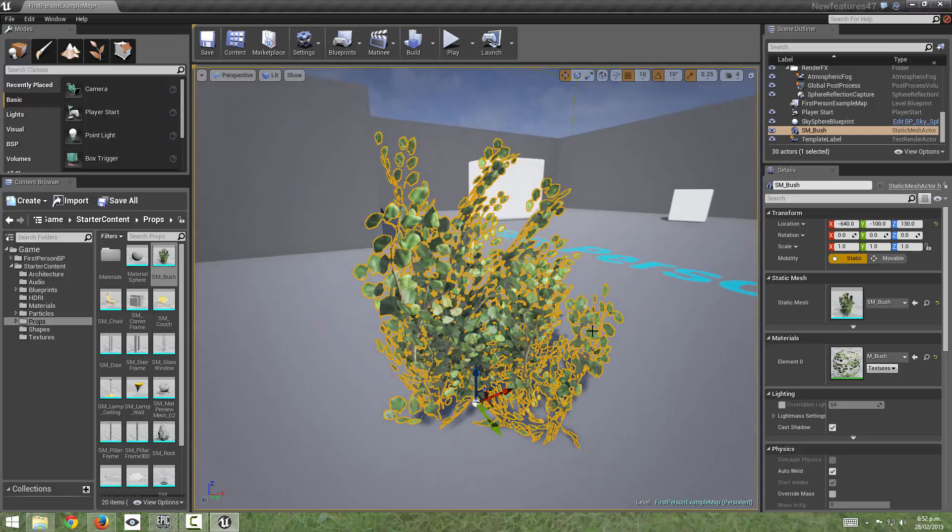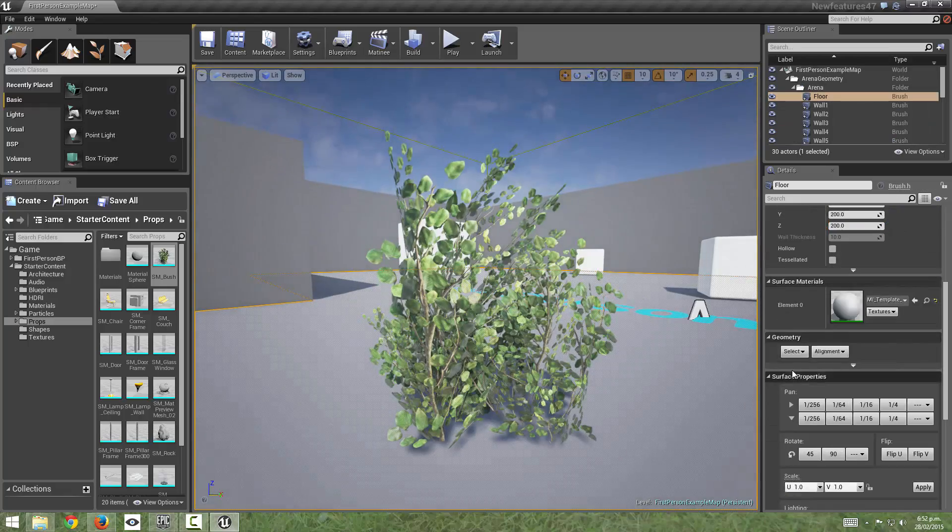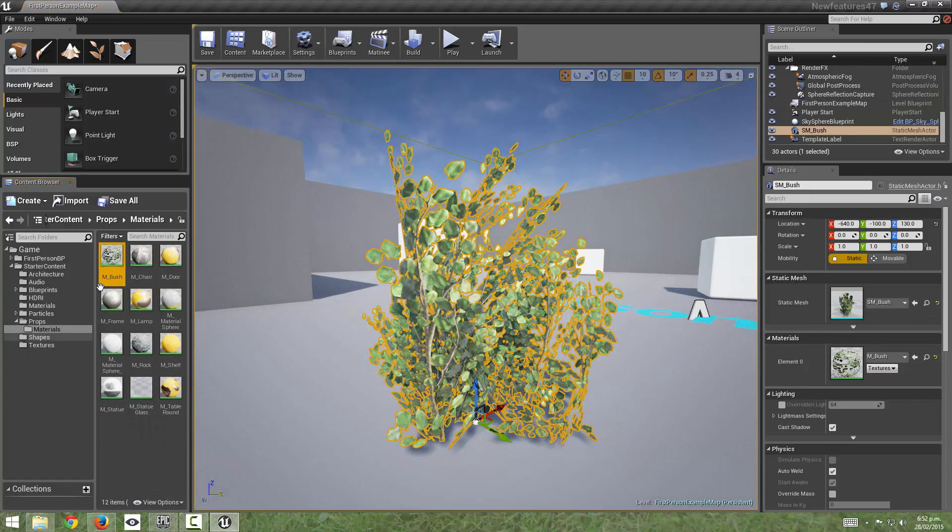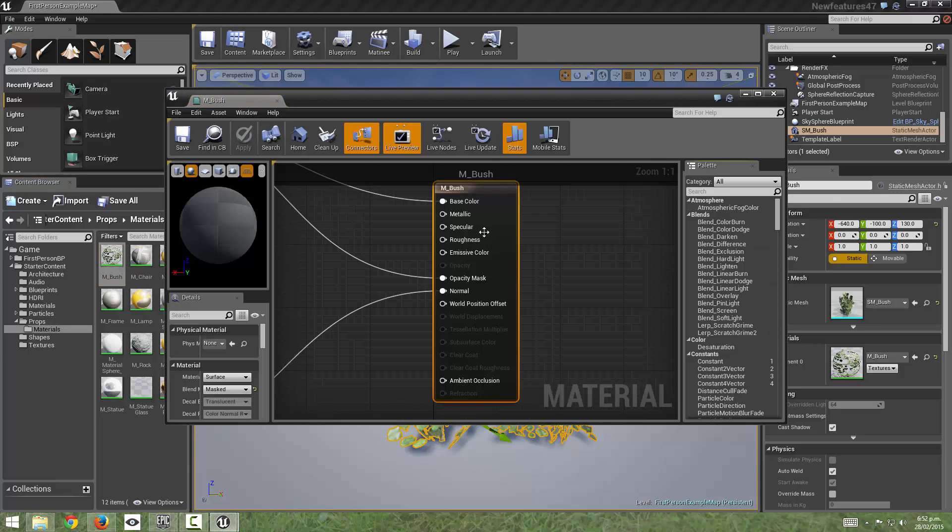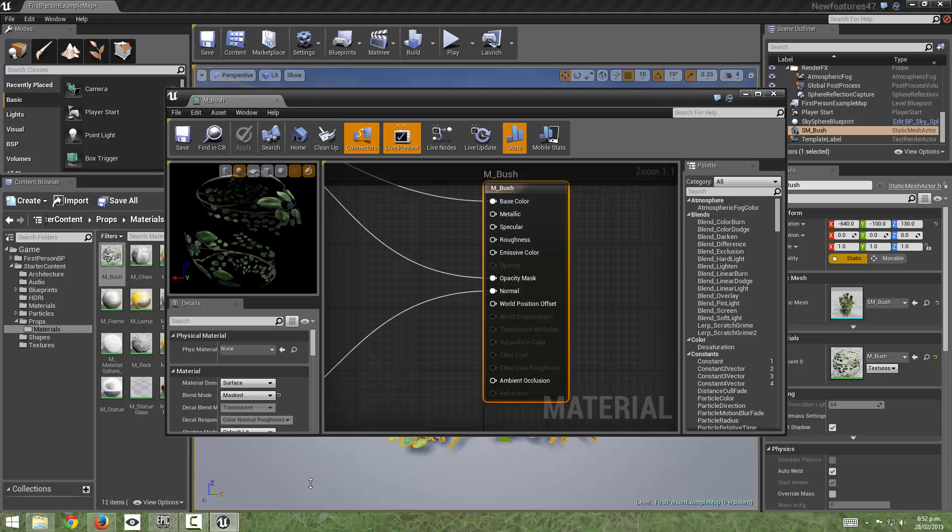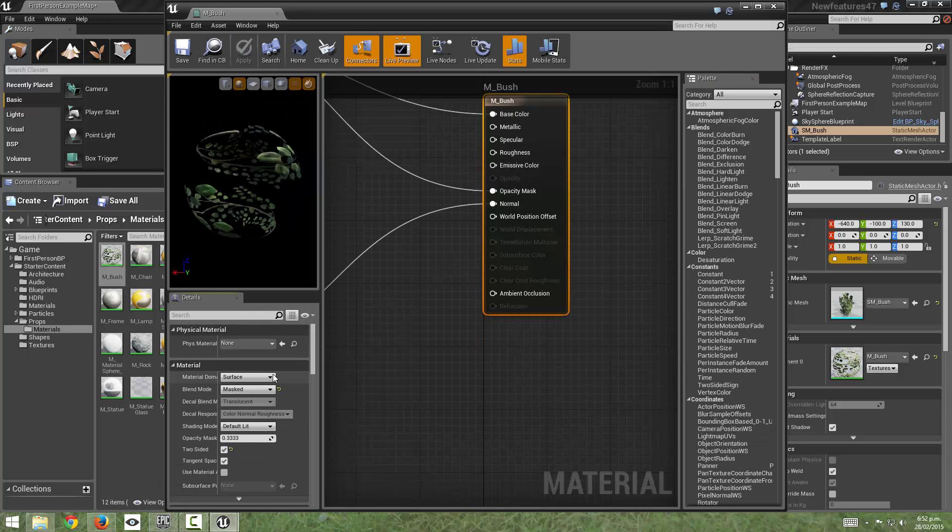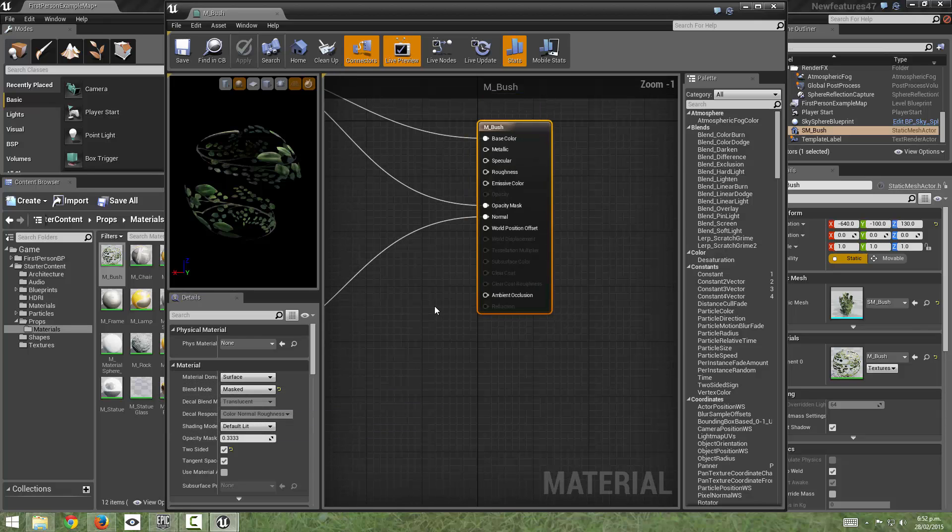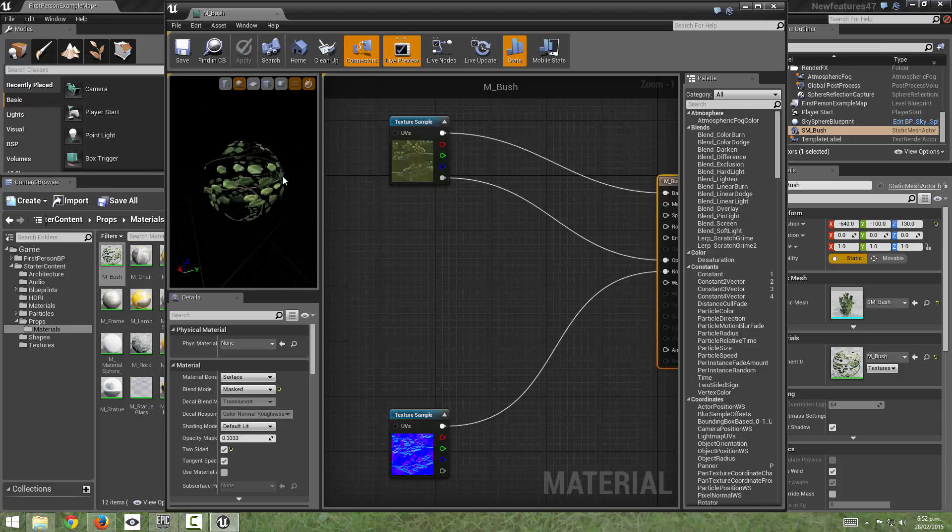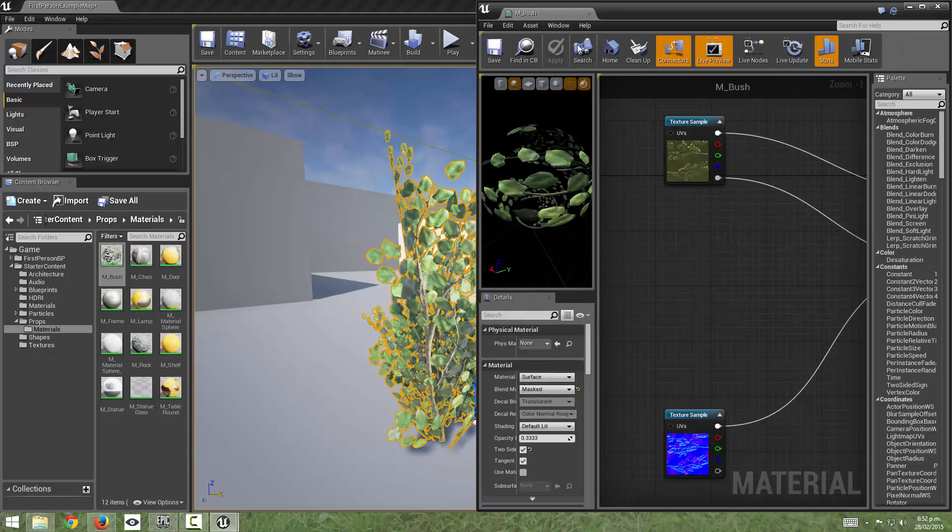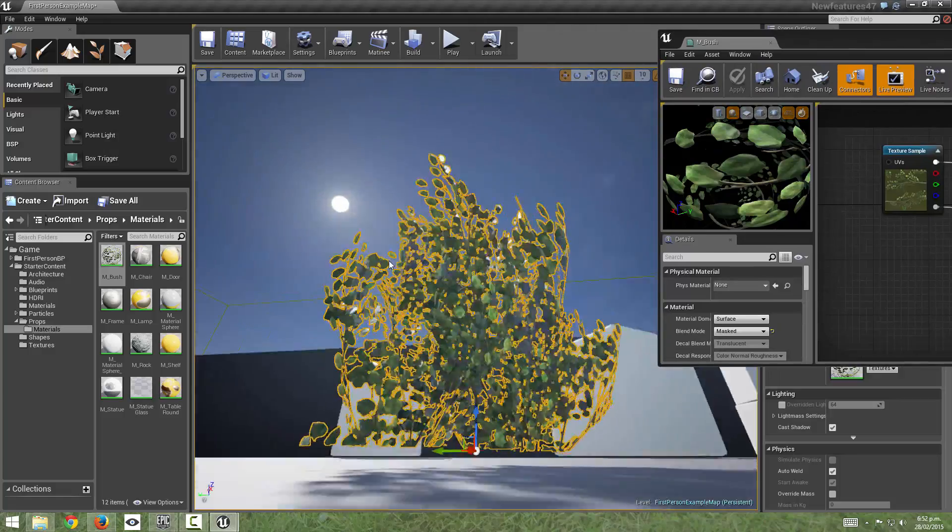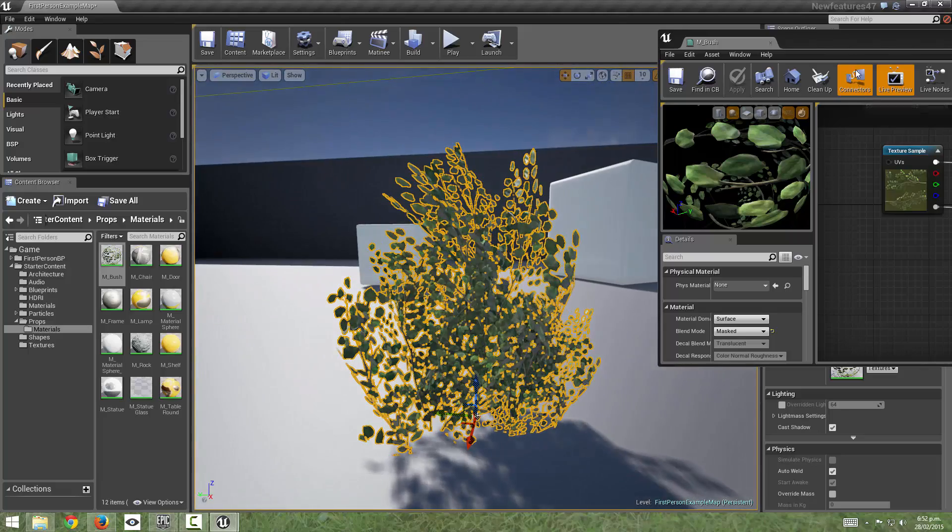Let's zoom in on that and if we look at the material for this, we can come over to the details panel and click find in content browser. We can open up the material and we can see what type of material it is and it comes in as a mask material, so it's using the opacity to control where the leaves are and it's default lit. So at the moment this is just a standard surface shader. It doesn't really change properties depending on the light angle.